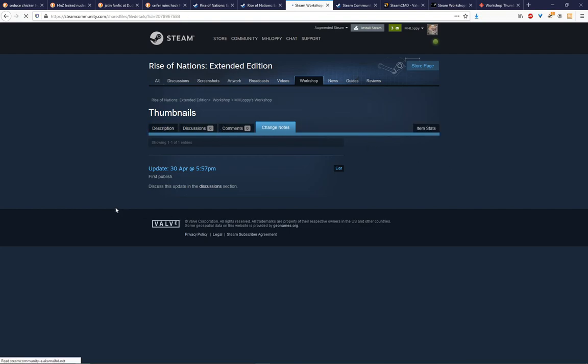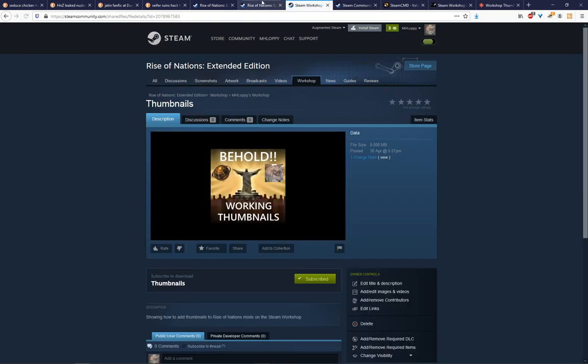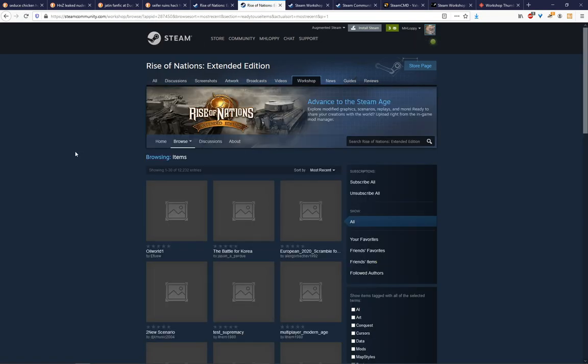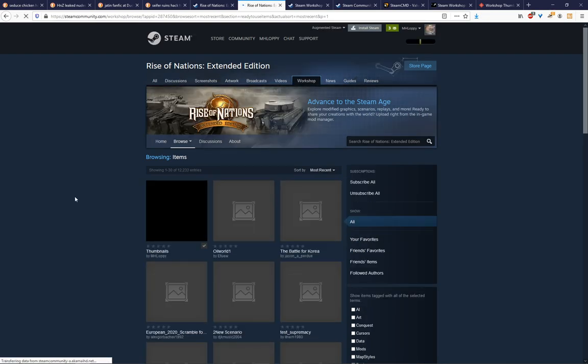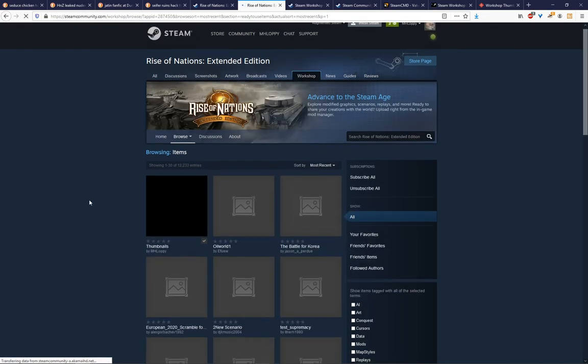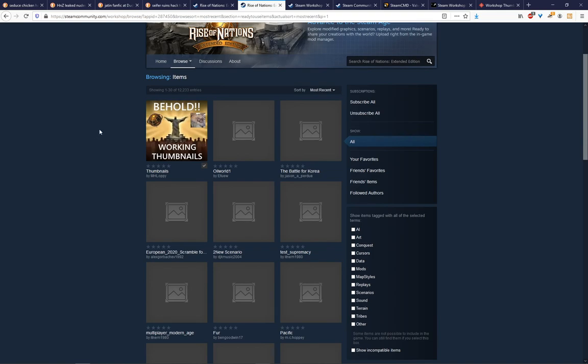There you go. There's a thumbnail. And now if you go to the most recent ones, hopefully we're going to be there now. And there you go. Behold. Working thumbnails.